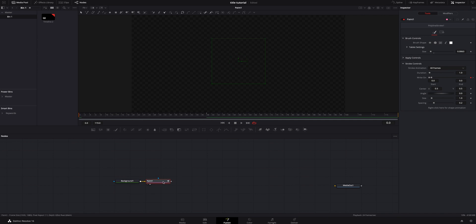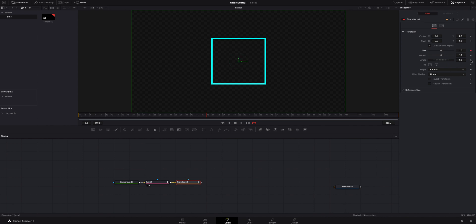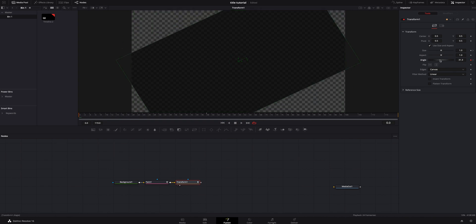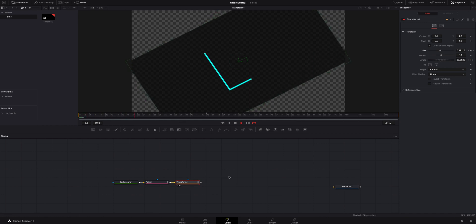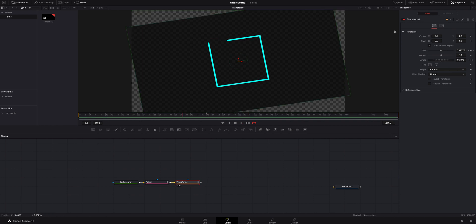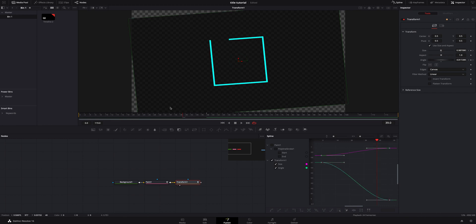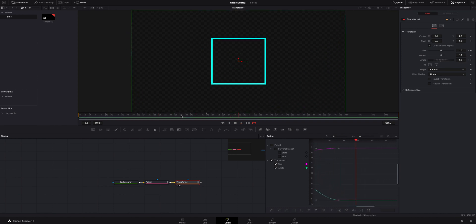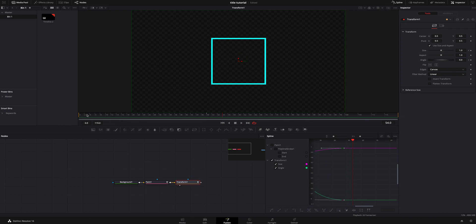Now we need to animate the rectangle turning. I'm going to right-click on the paint node and hit a transform node. I'm going to add a keyframe at frame 48 on size and angle, then go back to the beginning and mess with the angle and turn the size down a little bit. I need to smooth this out also, so I'll go to the spline, make sure those points are highlighted, and smooth them out. I might make it a little more dramatic. Then I'll uncheck the spline and turn the alpha on the background all the way down.